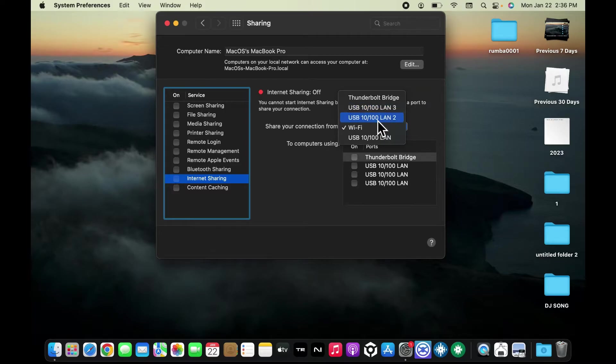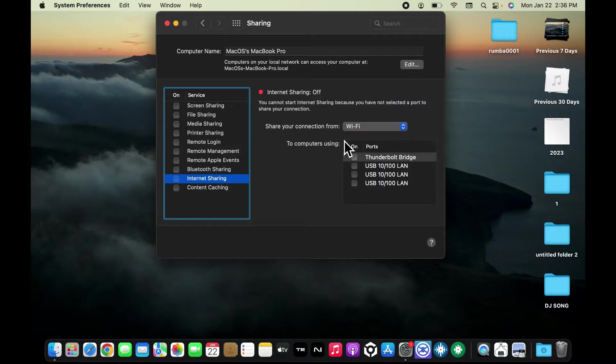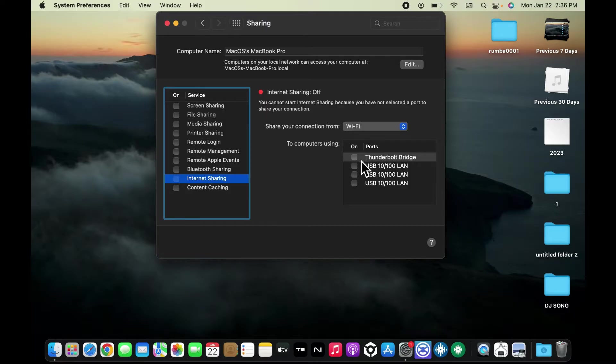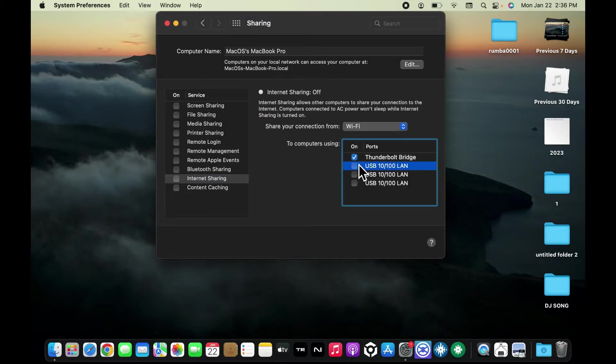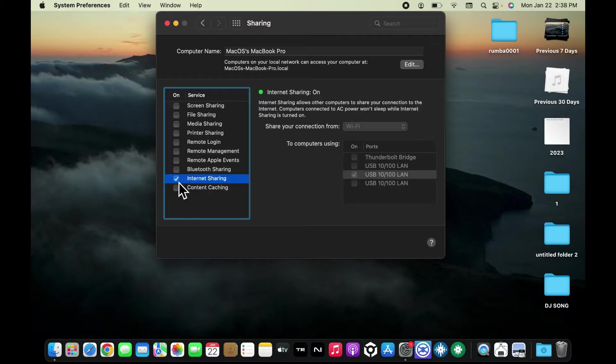internet connection you'd like to share, which is usually Wi-Fi or Ethernet. Inside 'To computers using,' check the box next to methods you want other devices to connect from. Once you are done, make sure that you've checked